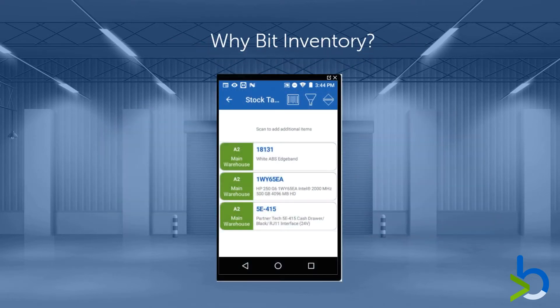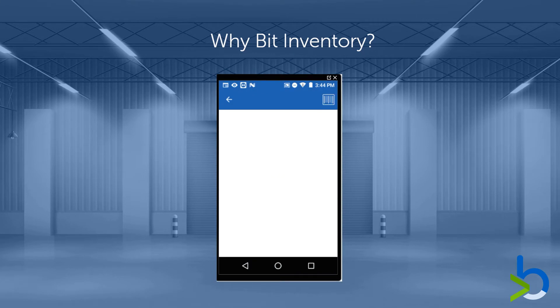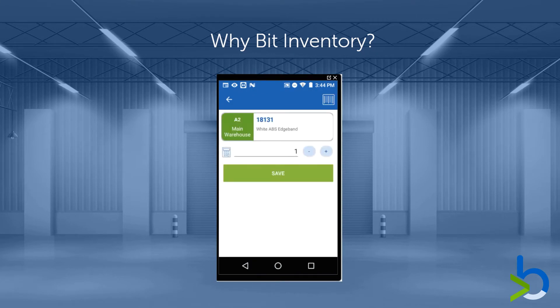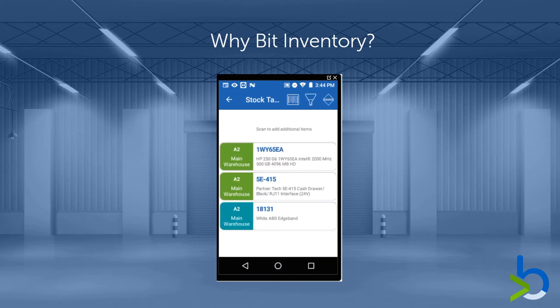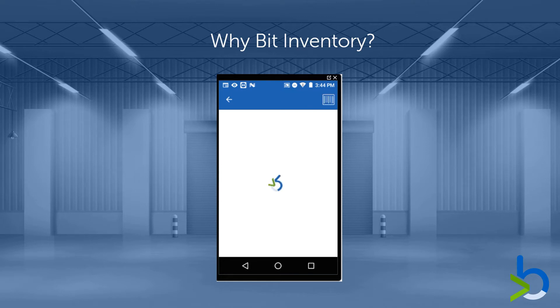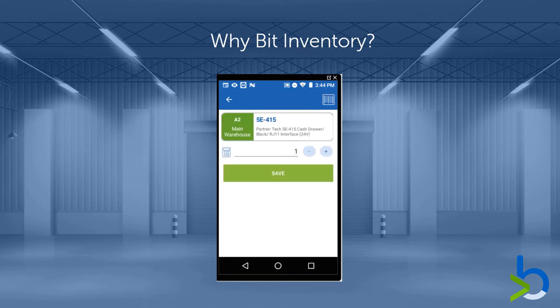BitInventory provides a scalable solution to quickly capture stock transactions in real time with automatic updates and dynamic entries into Sage to drive efficiency and performance. BitInventory manages, tracks and controls your stock from the moment you take delivery of goods right up to the point of dispatch.